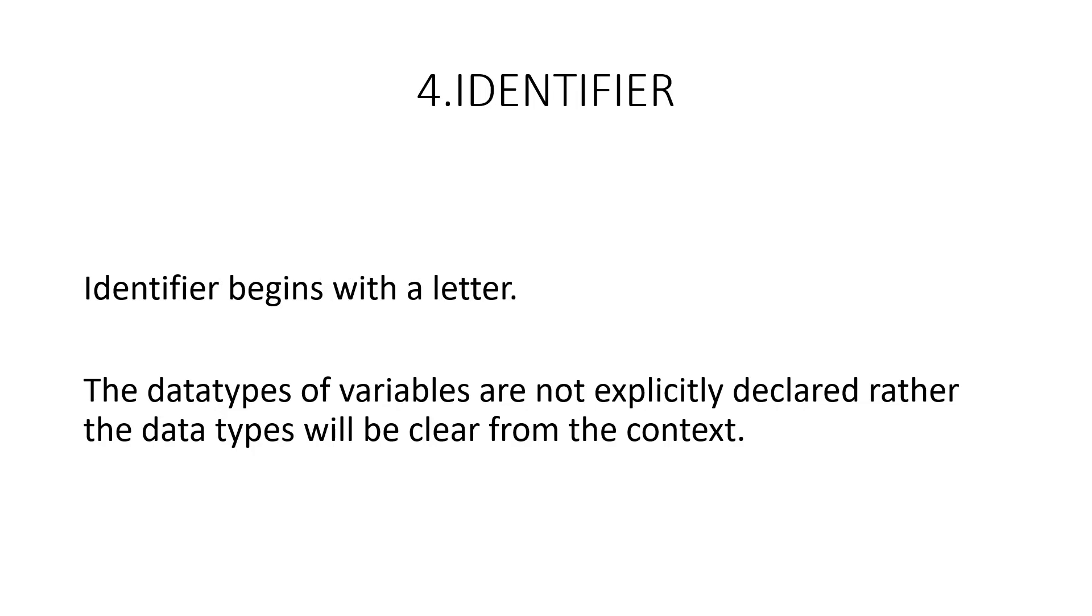Identifier begins with a letter. The data types of the variables are not explicitly declared. Rather, the data types will be clear from the context.